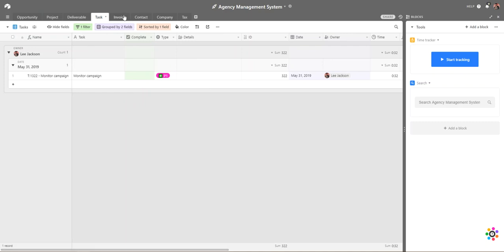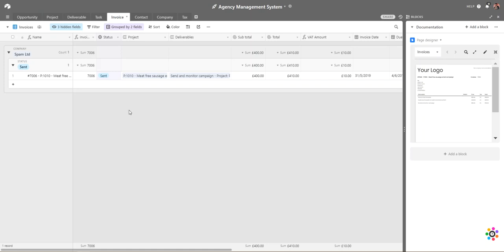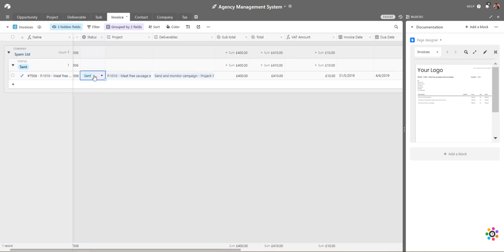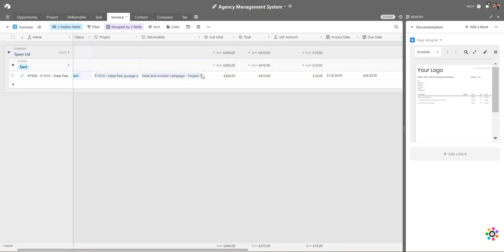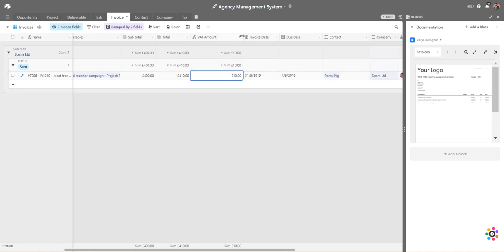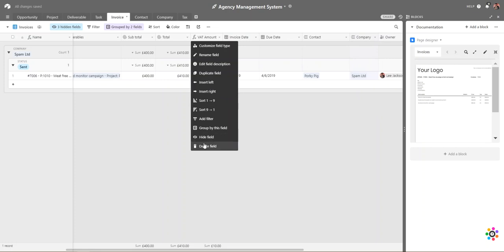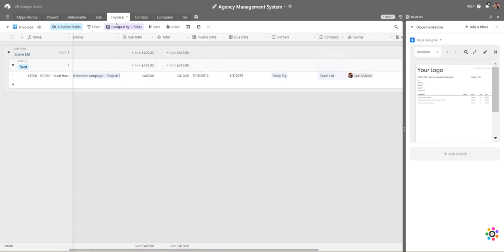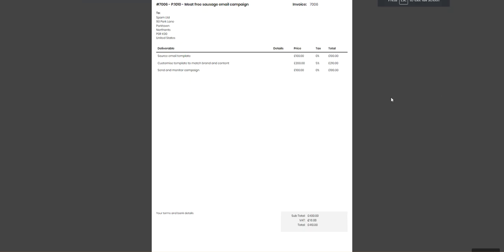Switching over to the invoice section, we have our invoice number related to a particular project. The current status is 'sent' — options include draft, sent, in progress, and paid; you could also add overdue or anything else. There's the related project, related deliverables, and a subtotal calculated from the deliverables. We also have a total that includes tax, since in some countries certain items are taxable and others are not, calculating the actual VAT amount.